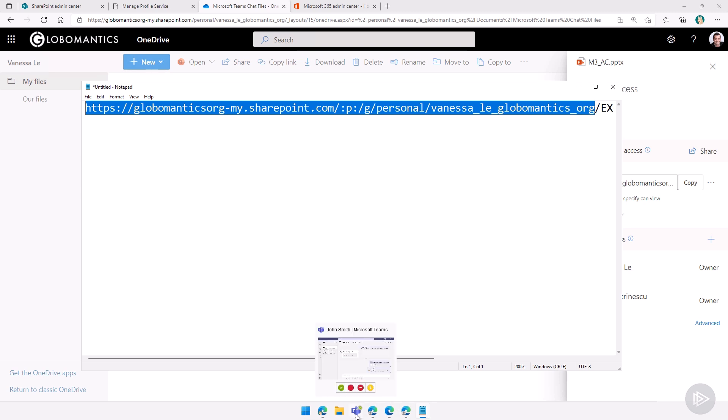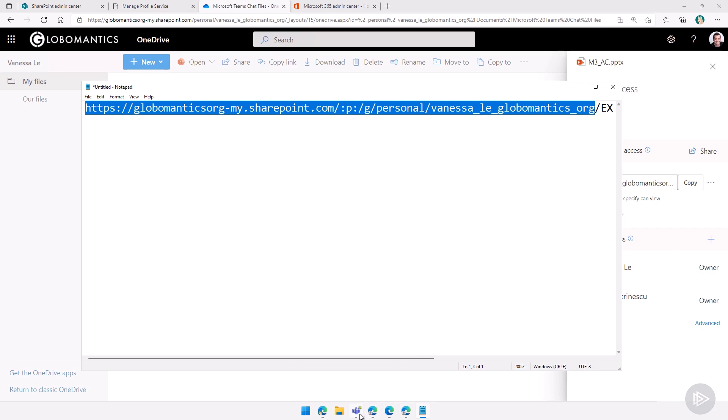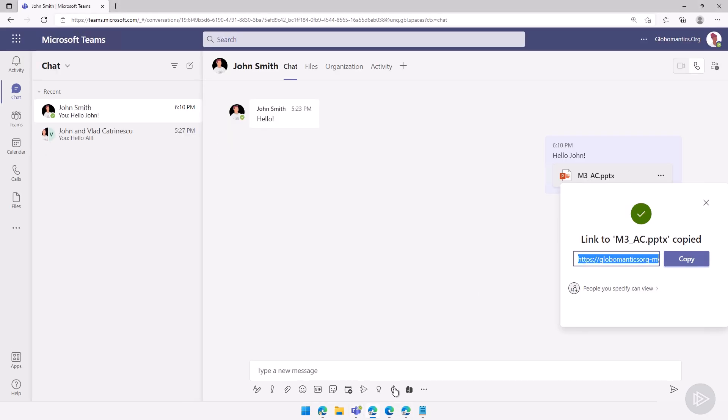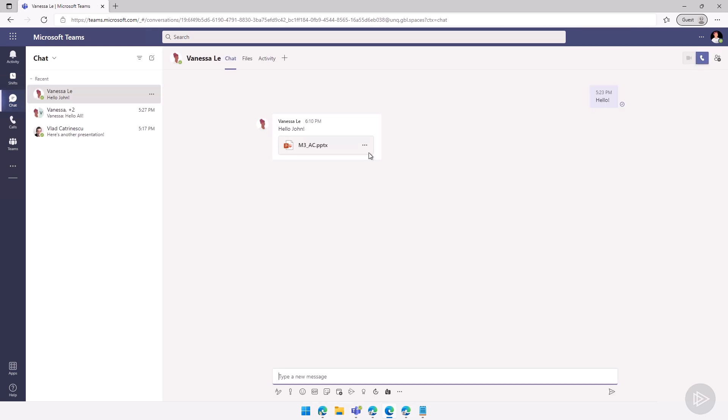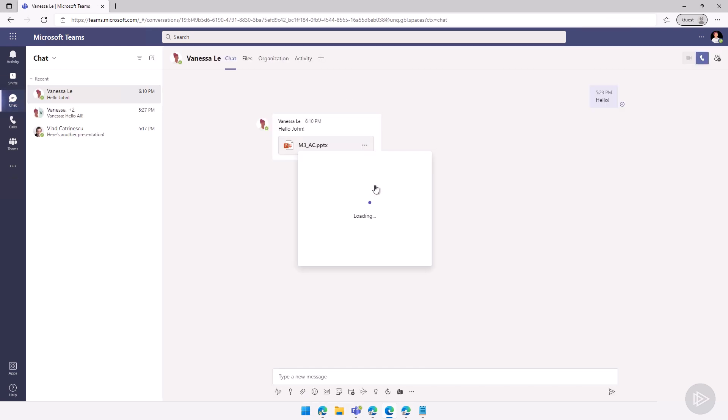Because if not, if I go as John Smith over here, no, here is John Smith, I'll go back to the chat. If I try to copy the link, I'll probably get an error. You can't copy the link because you don't have access to the file.